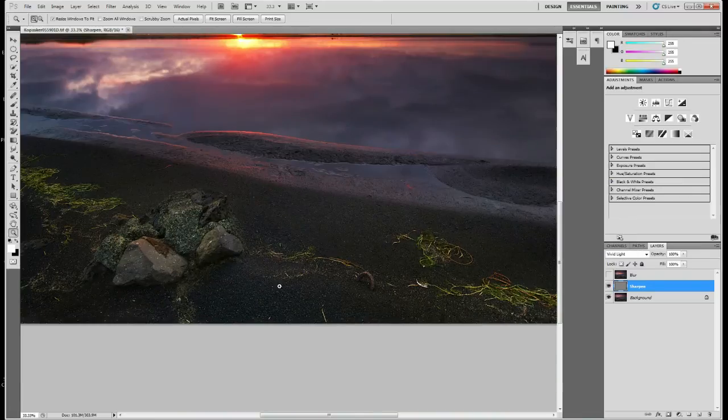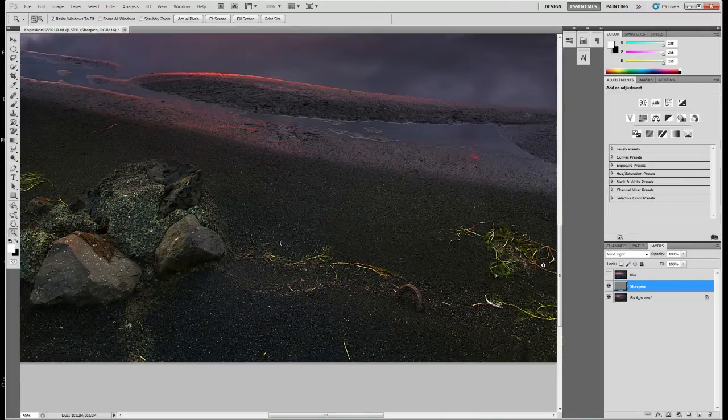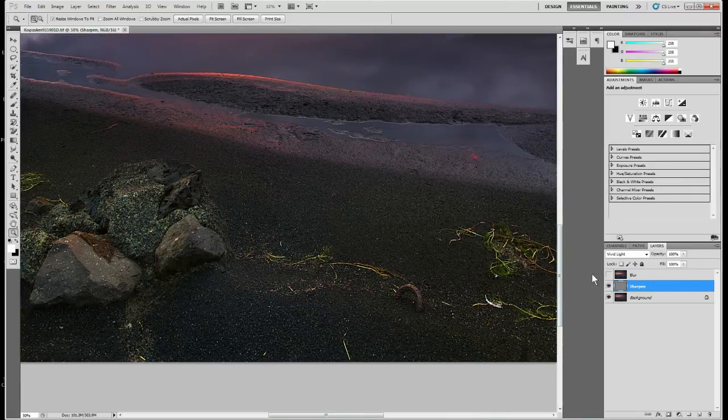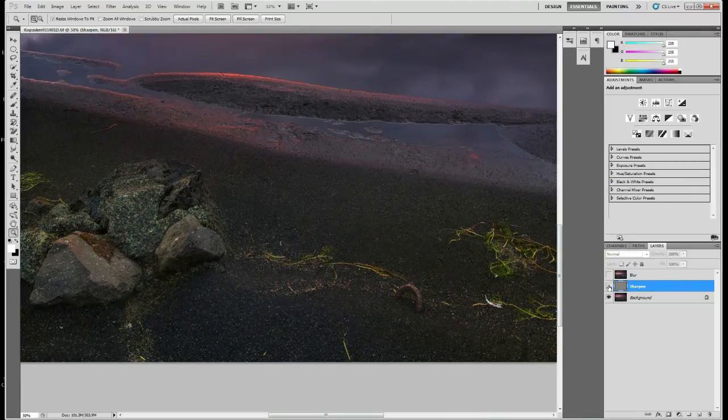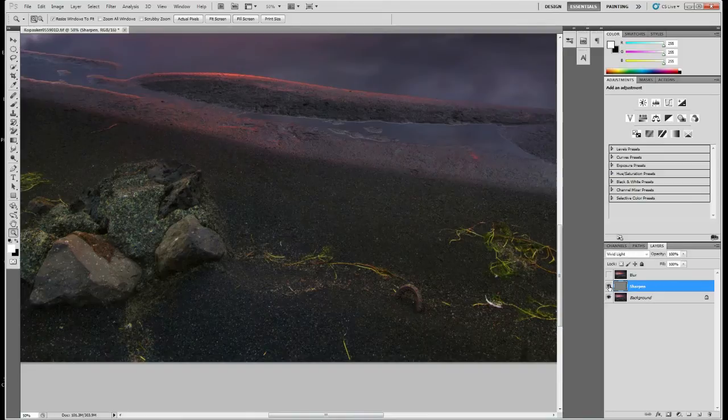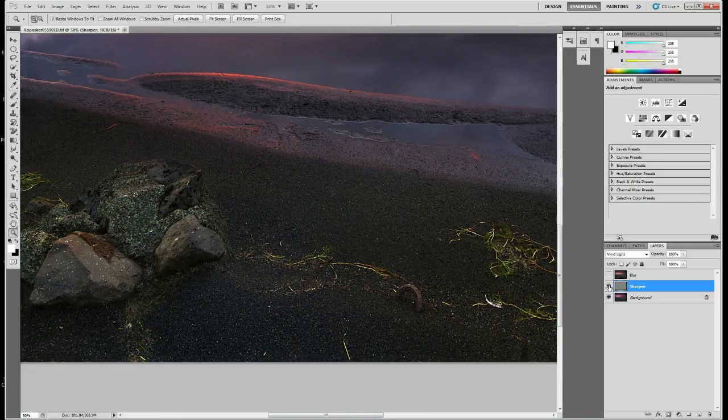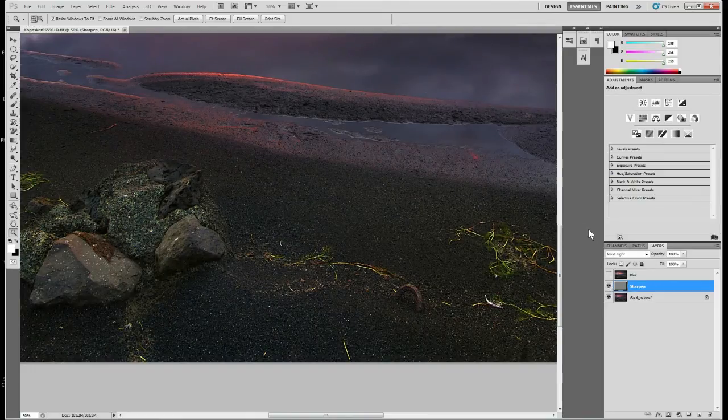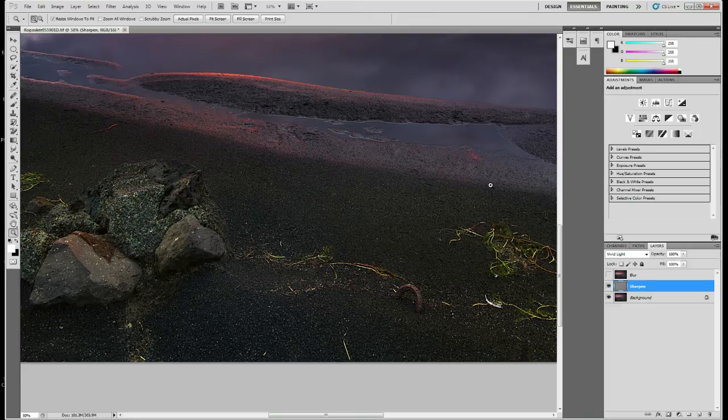So if we zoom right up now, you can see without sharpening and with sharpening. It looks pretty harsh though, and that's what the benefit of using this so-called blur layer is.